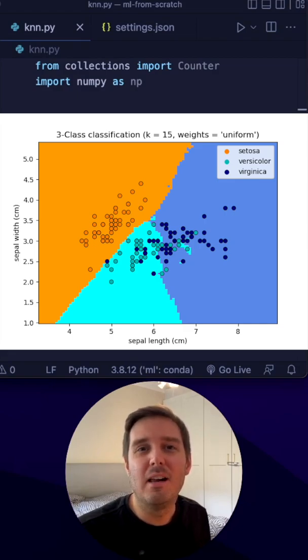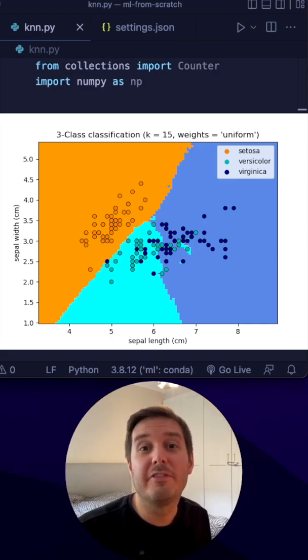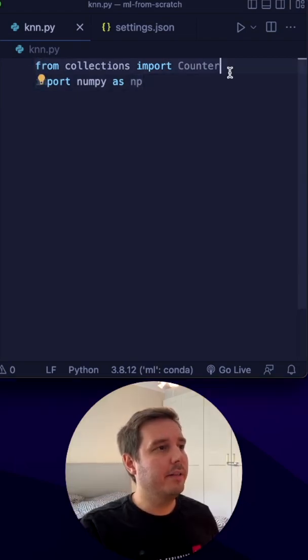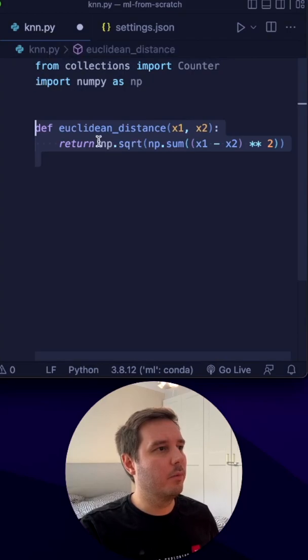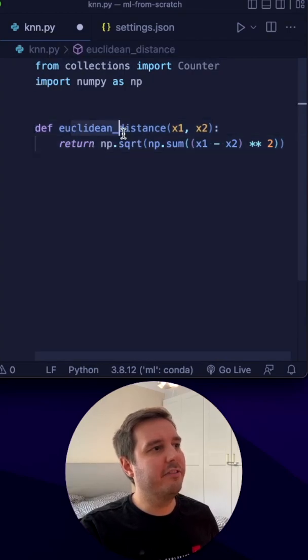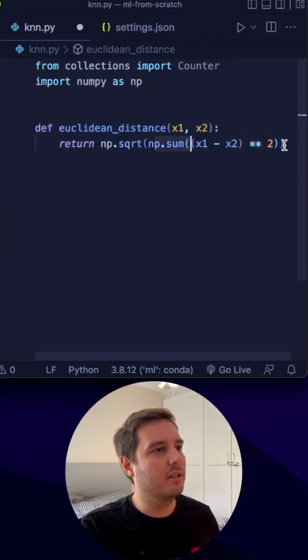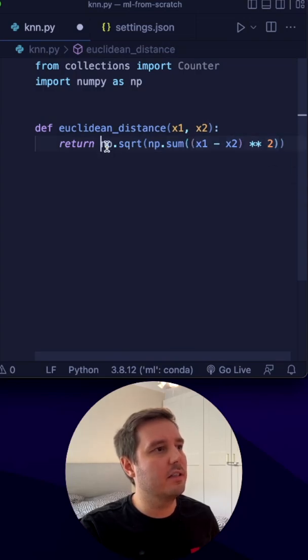Let's code the k-nearest-neighbor algorithm in Python from scratch. We only use numpy and the built-in counter module. First, we define a function to compute the Euclidean distance between two points — this is the sum over the squared distances and then the square root.